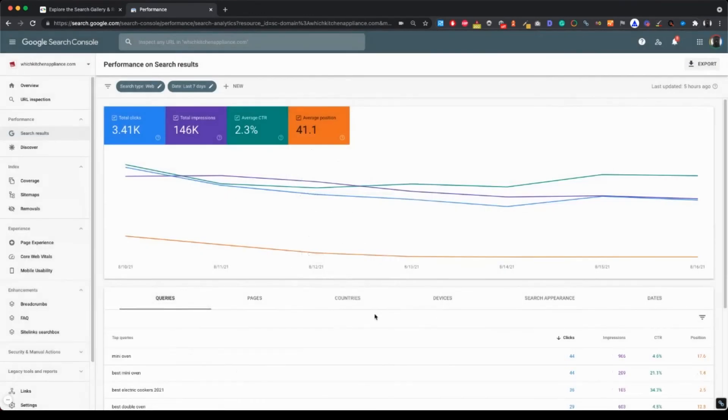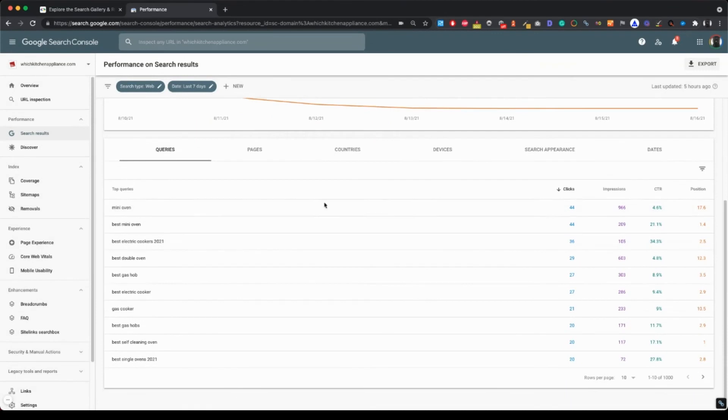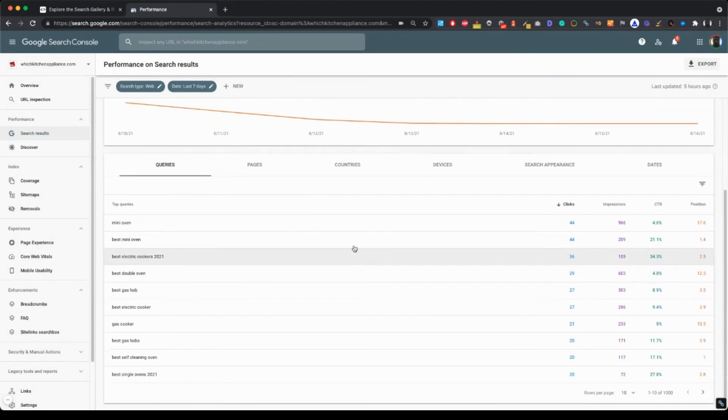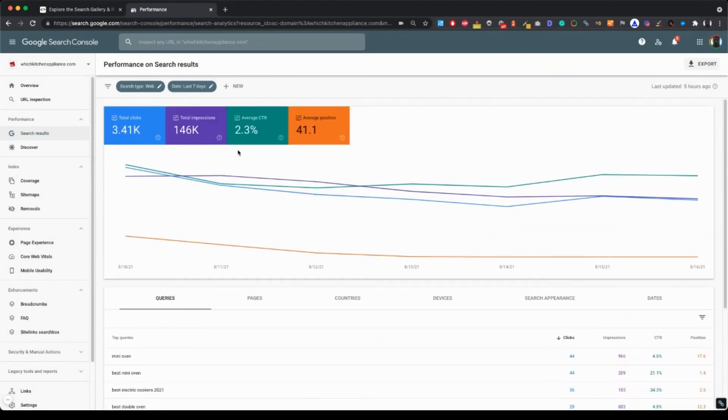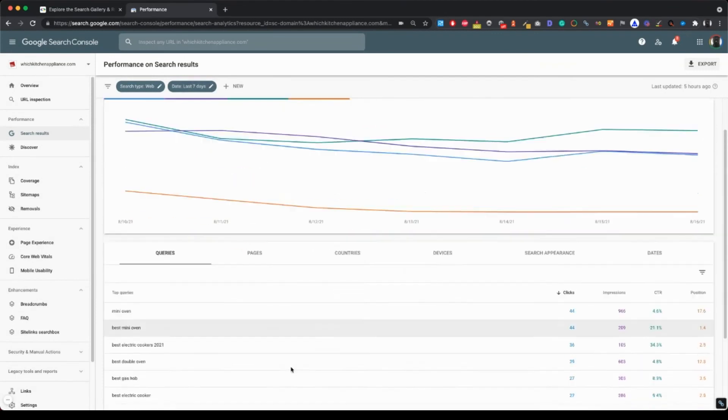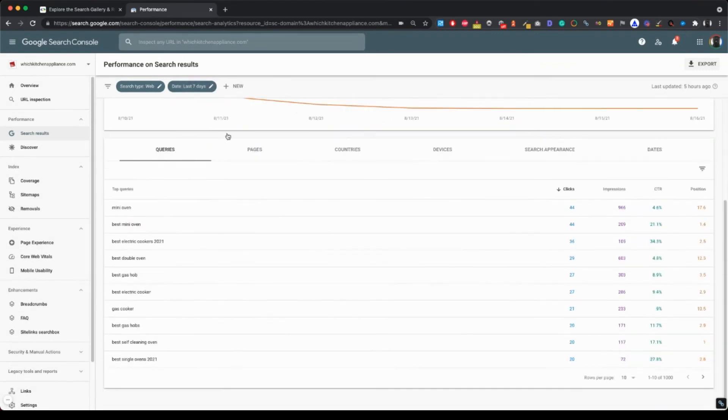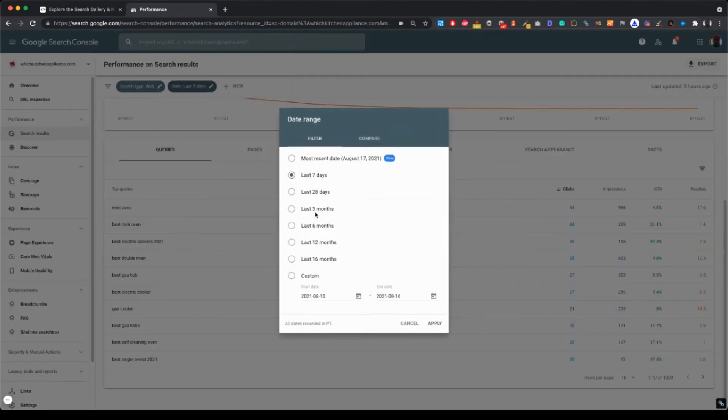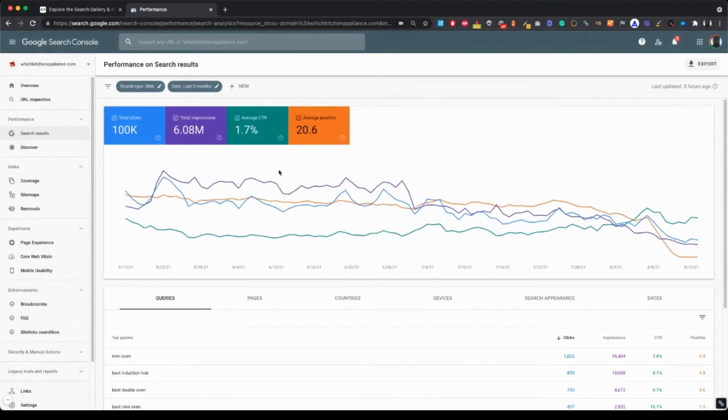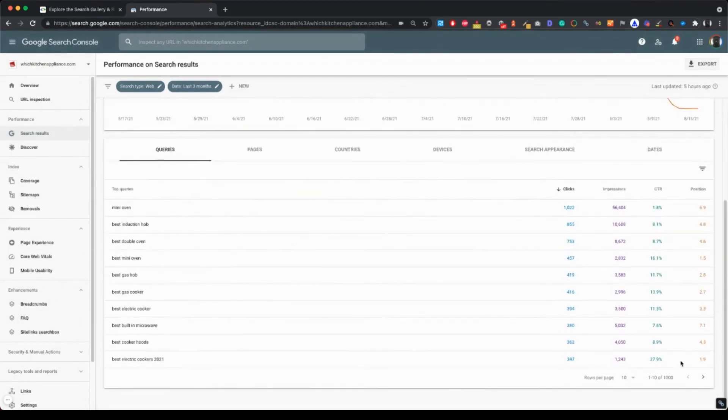But generally, what you want to get from this report when you're analyzing the site, you want to learn about the best keywords for this site. And usually the best date range for that is about three months. So let's get back to three months.